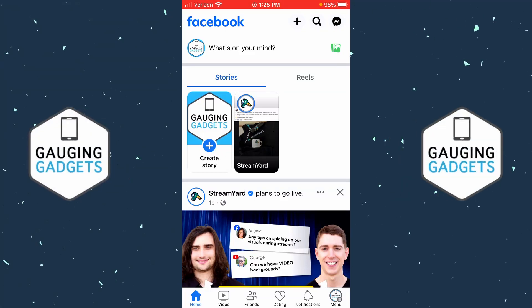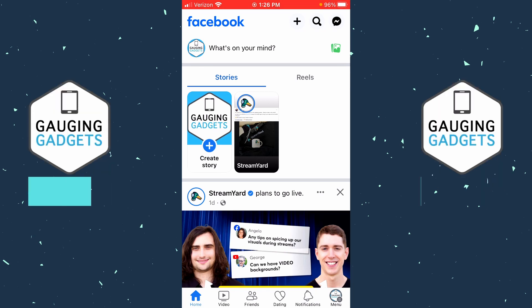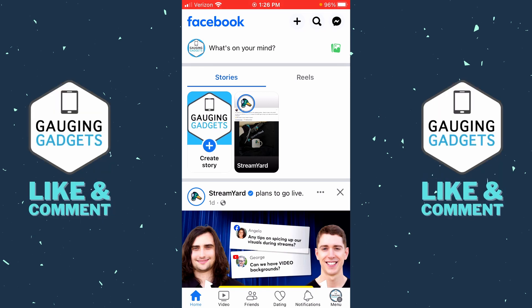How to convert your Facebook account to a page. Welcome to another Gaging Gadgets Facebook tutorial video. In this video, I'm going to show you how to convert your Facebook profile into a Facebook page. Doing this will give people the ability to follow your Facebook account, which means they'll be able to see your posts on their feed without actually having to be friends with you.